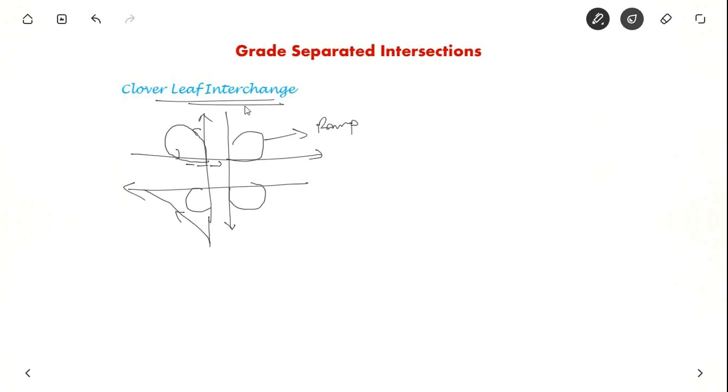Have you ever seen a cloverleaf interchange anywhere? If so, please click yes here. Thank you for watching. For continued lectures, please hit the subscribe button.